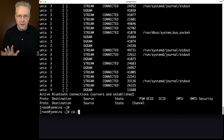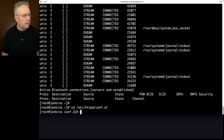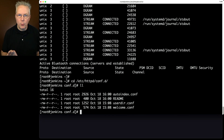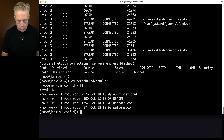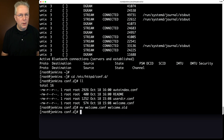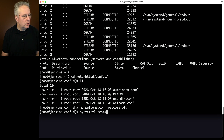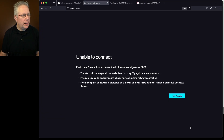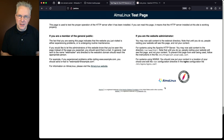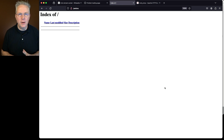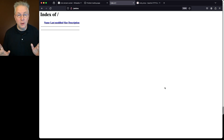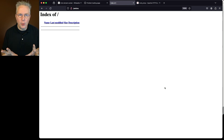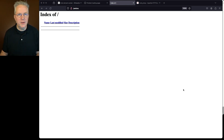Let's cd into /etc/httpd/conf.d. The file currently being served is from welcome.conf. I want to move that to welcome.old, then restart httpd. Going back to the browser and refreshing, we now get a standard HTTP server index of slash — the welcome page is gone. Now we're ready to configure Apache to point at Jenkins.